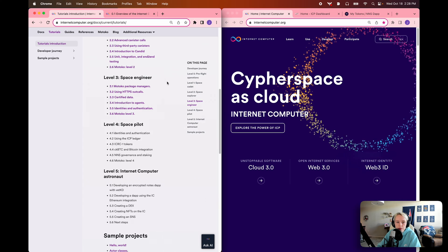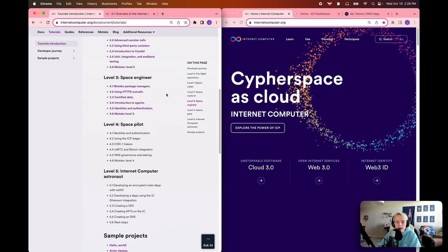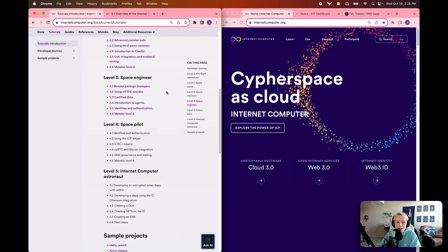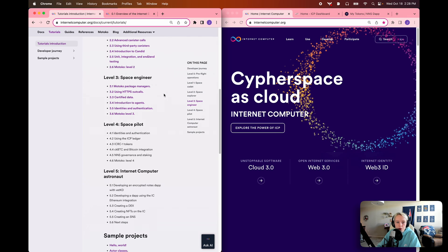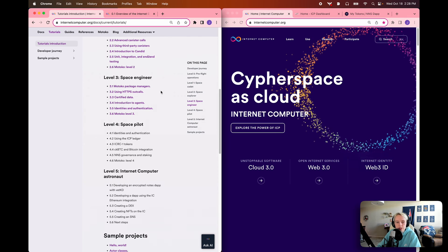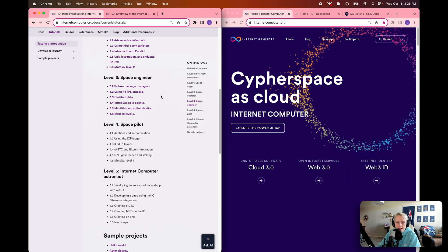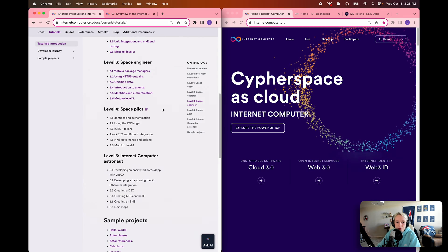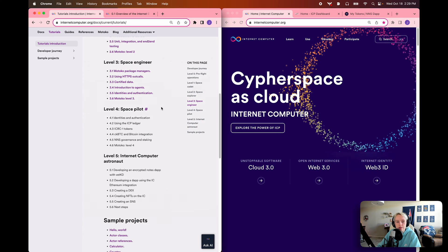Moving through level 3, the space engineer level, we're going to cover more advanced features and tools within the Internet Computer, including Motoko package managers, HTTPS outcalls, certified data, agents, and identities and authentication. We're also going to continue learning more about Motoko in the Motoko level 3 module.